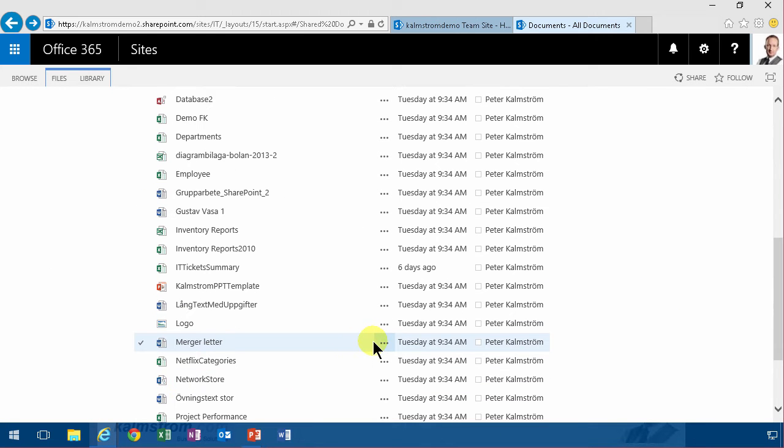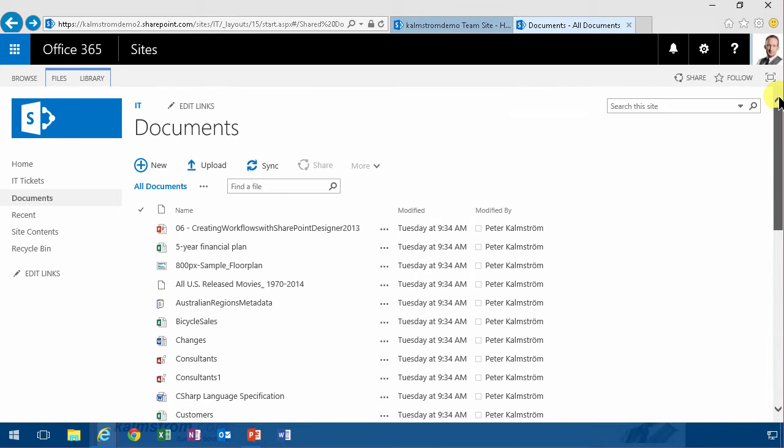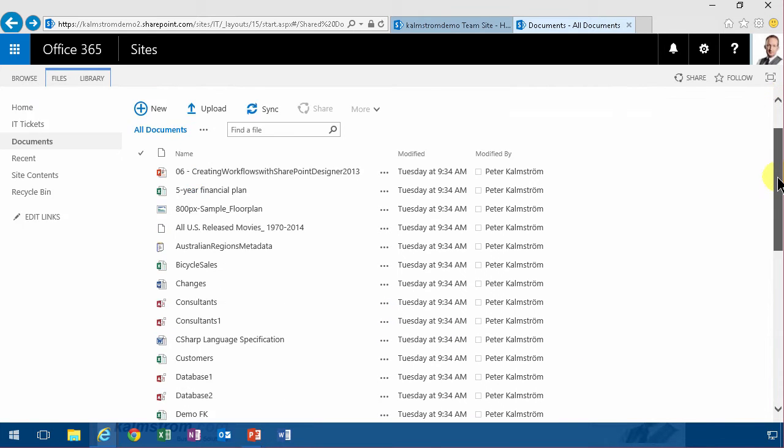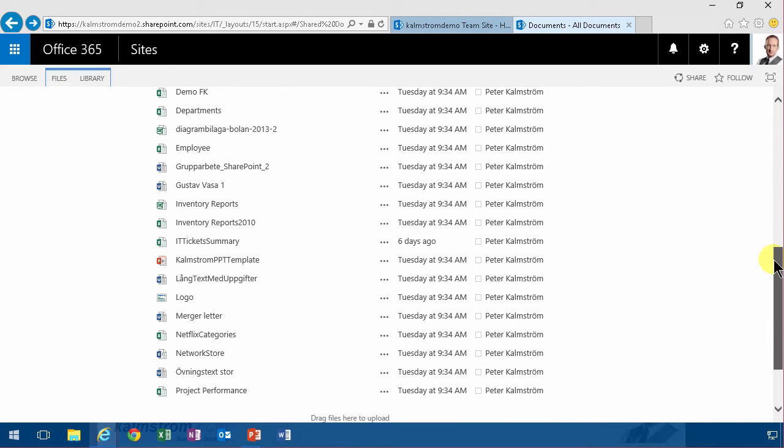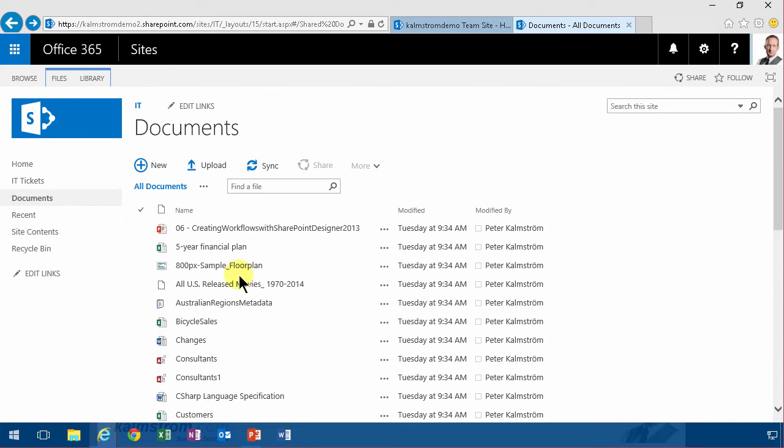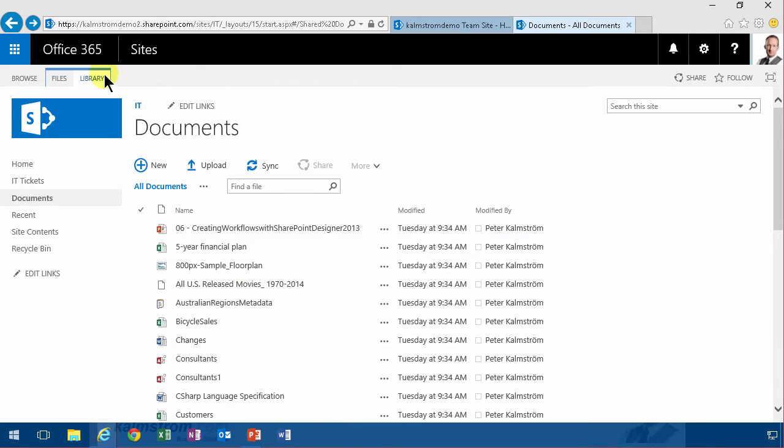I'm going to show this merger letter. As you see, I am in the IT department site, and I've decided that the merger letter and the five-year financial plan, those are very important documents.